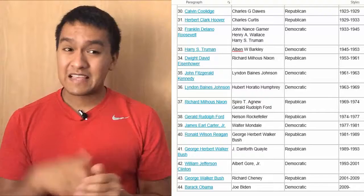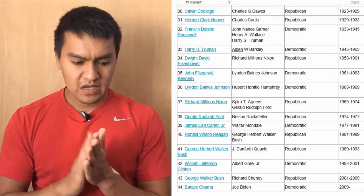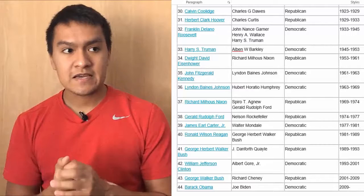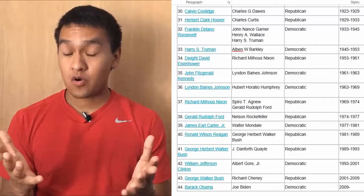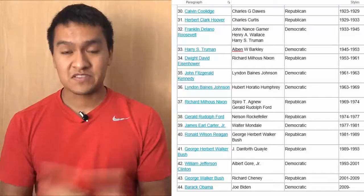The next president is William Jefferson Clinton — Bill Clinton — who starts the 2000s presidents. His vice president is Al Gore Jr., Democratic, from 93 to 01. Then we have George Walker Bush, vice president Richard Cheney — Dick Cheney — Republican, from 01 to 09. Then we have Barack Obama, vice president Joe Biden, Democratic, from 09 to 17. That's all 44 presidents of the United States.